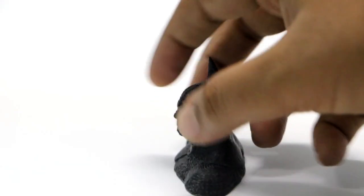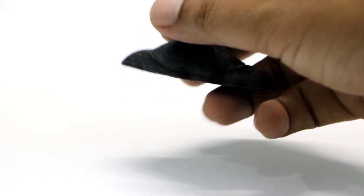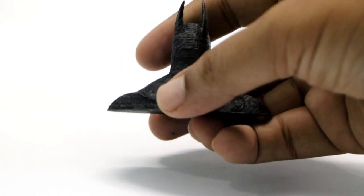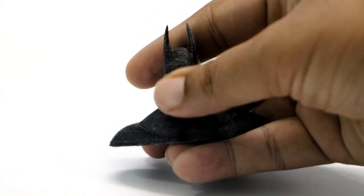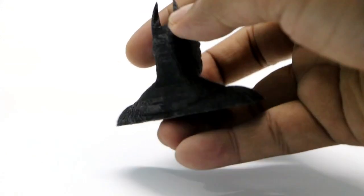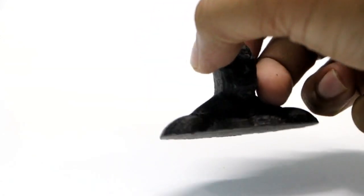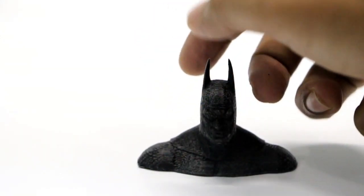Now that the sanding and filling is done, my 3D printed model became very smooth without any sort of irregularities on the surface.